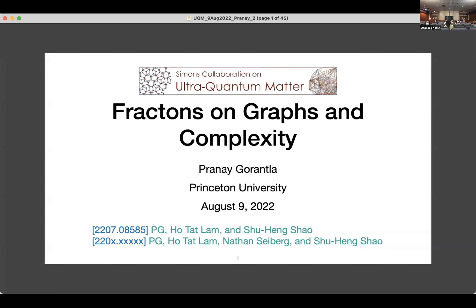Peter is a graduate student at Princeton with Nadi Saibur. He's going to talk about fractons on graphs and complexity. Thanks Arfit for the introduction, and thanks to the organizers for inviting me to give a talk here. Today I'll be talking about fractons and graphs and complexity.